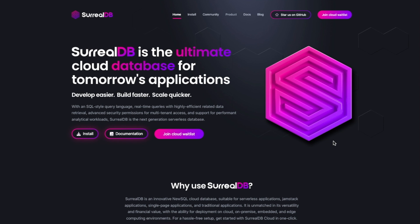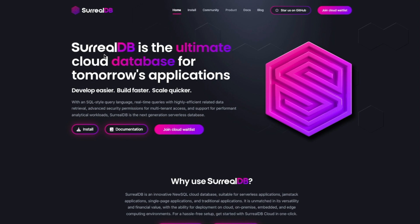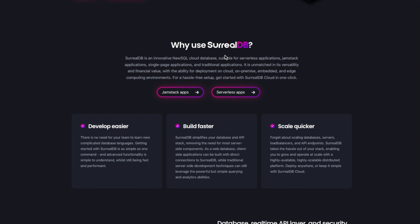Whenever I want to explore a particular framework or database, I would first go to the website and see how the documentation is laid out and what the feature sets are. Scrolling through their website — it's a dark-colored site with colorful text, which is always nice. The headline is pretty catchy as well: 'SurrealDB is the ultimate cloud database for tomorrow's application.' So expectations are a bit high.